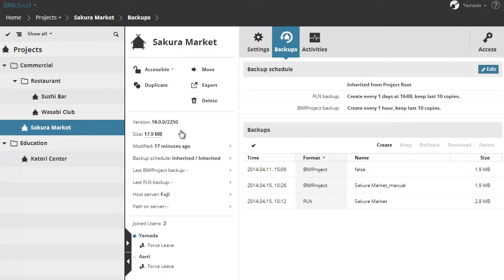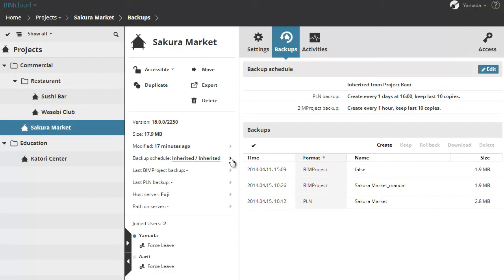ArchiCAD Program Version, Size of Selected Project, Time of Last Modification, Backup Schedule, Last BIM Project Backup, Last PLN Backup, Name of BIMcloud Server hosting this project, and Path on Server.